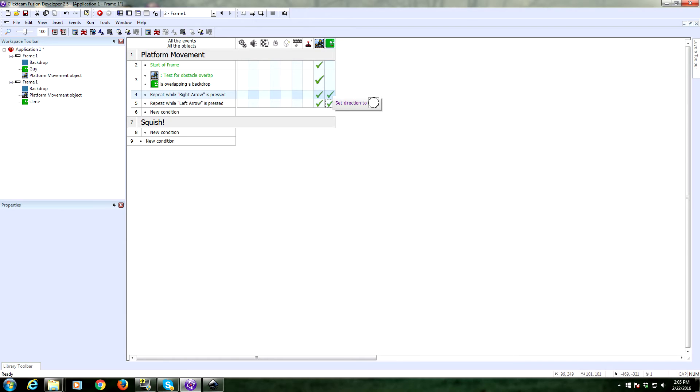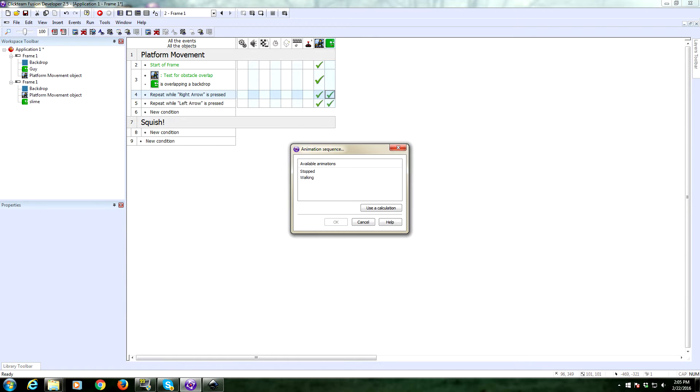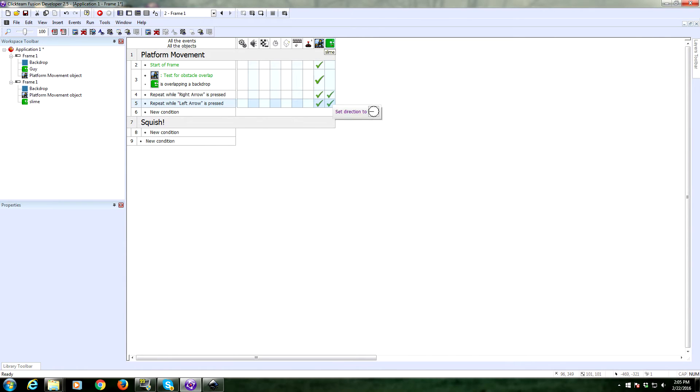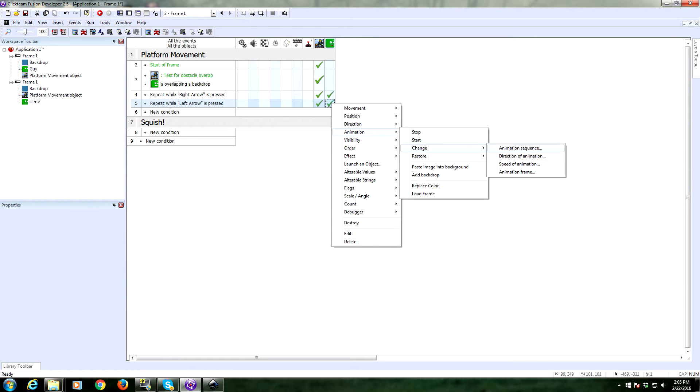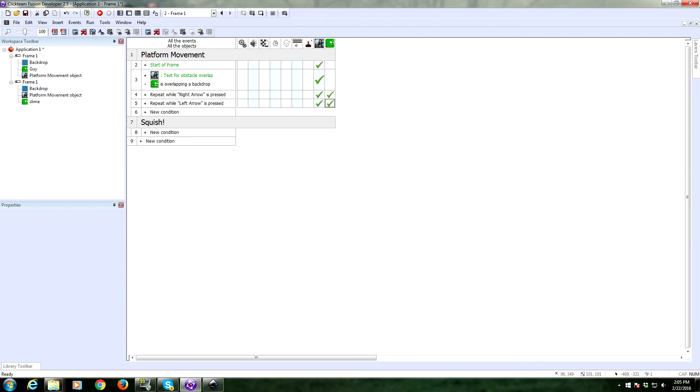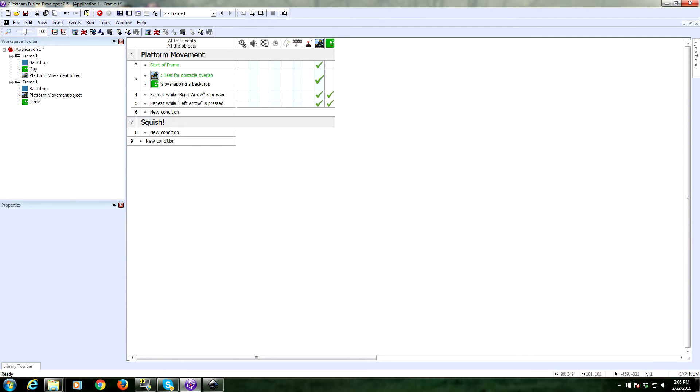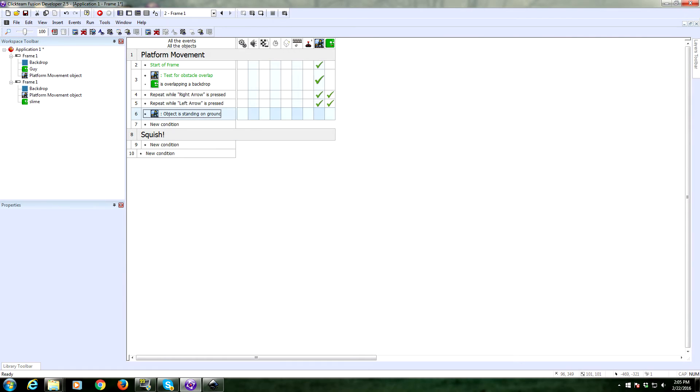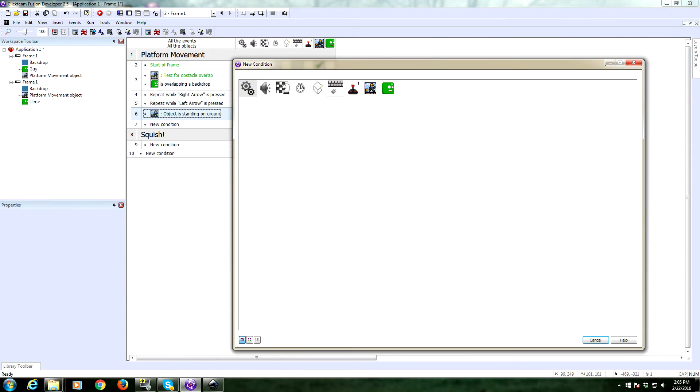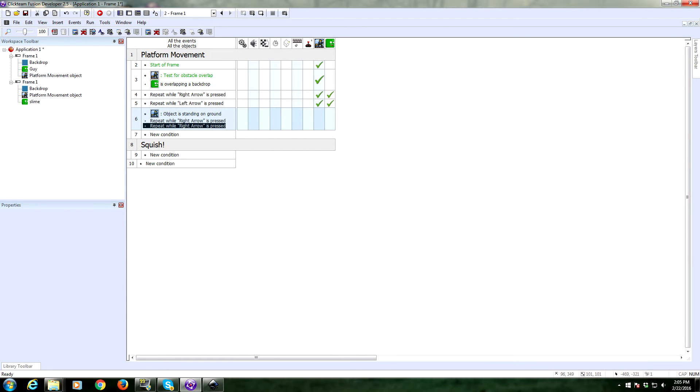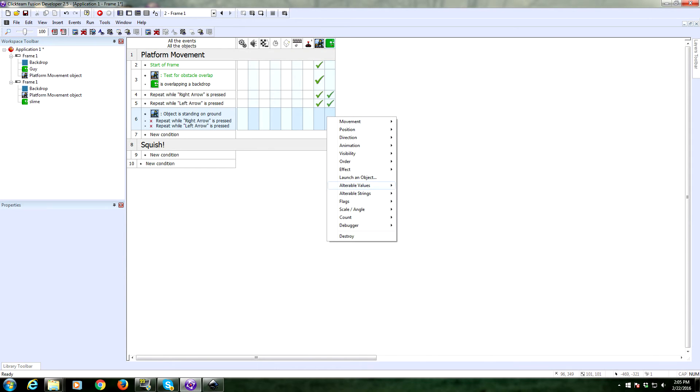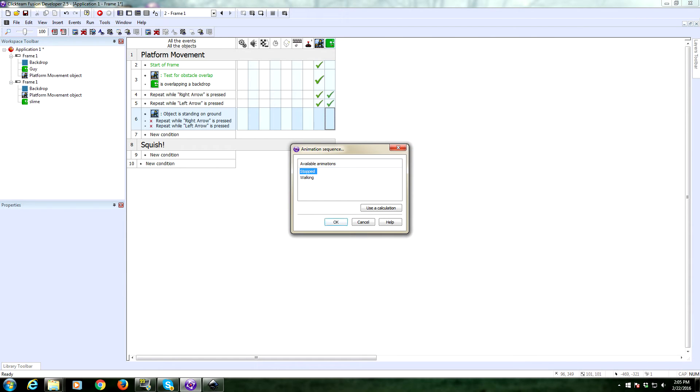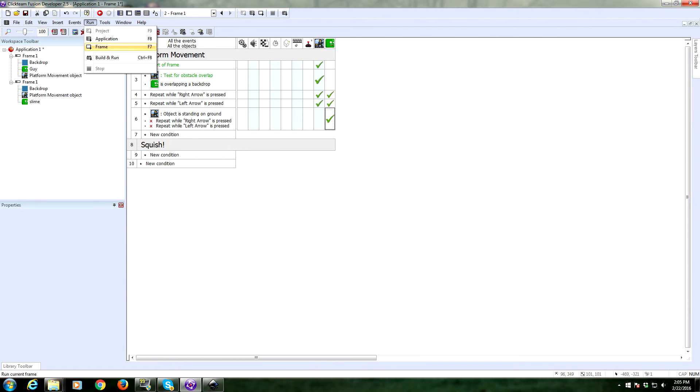All right. We're going to also change his animation while the arrows are pressed. So animation, change to walking. All right. That should be good. We also need to make sure his animation sets to be stopped. So we're going to ask object state if he's standing on ground. And as long as the left and right keys are not being held, so we're going to negate these, that will mean he is stopped. So we are going to then set his animation to be stopped. Okay. Let's take a look at that. Seems like it functions.